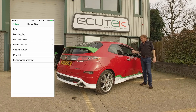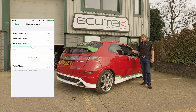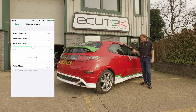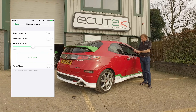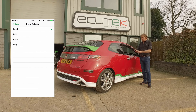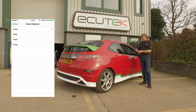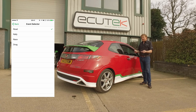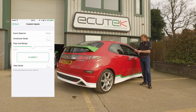Here we have another example of what can be achieved with custom maps and ECU Connect. The top one is an event selector — we've set up four different conditions: one for road, one for rally, one for race, and one for drag. This gives the tuner the ability to set up calibrations for each of those different conditions.